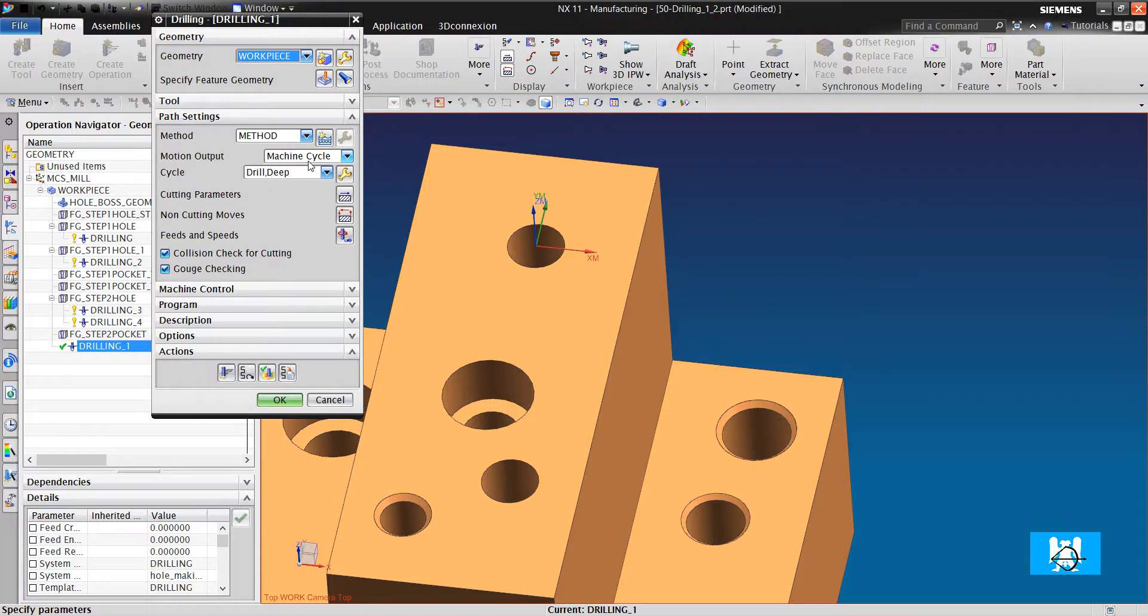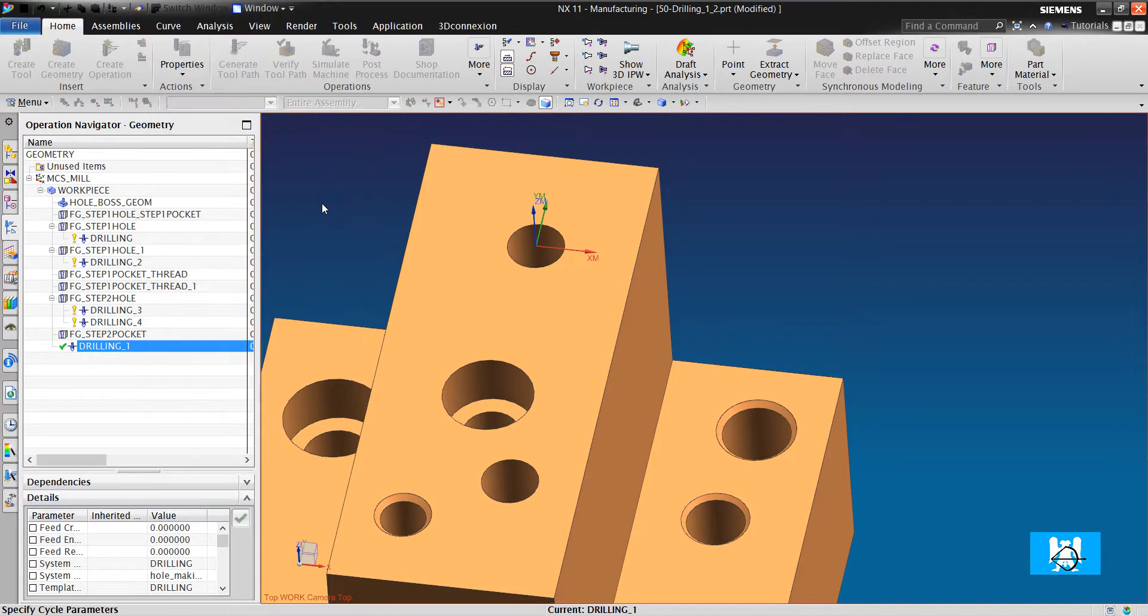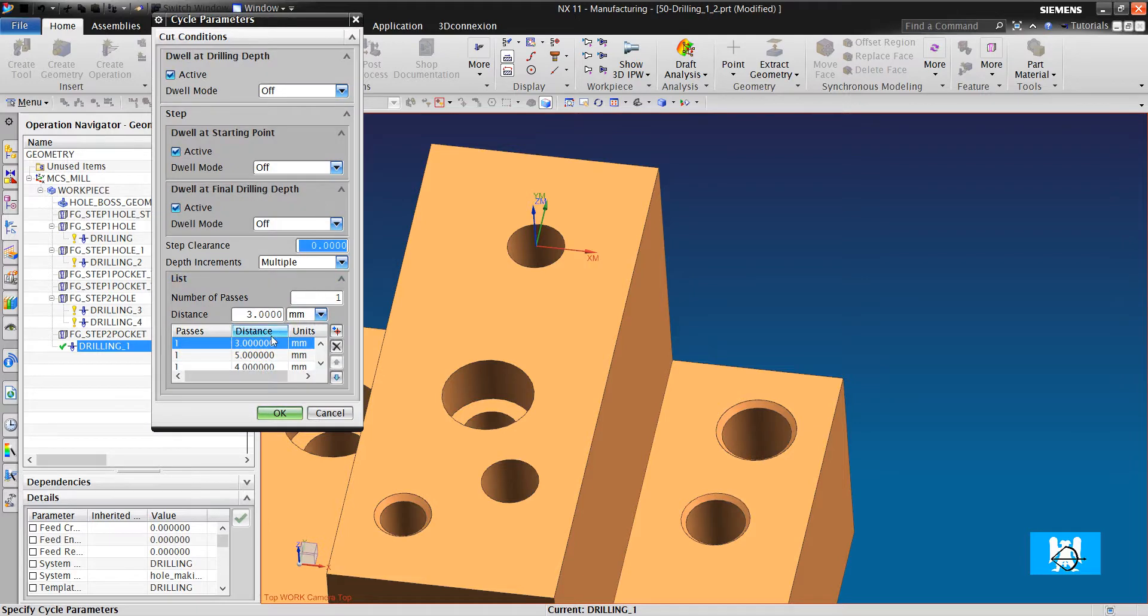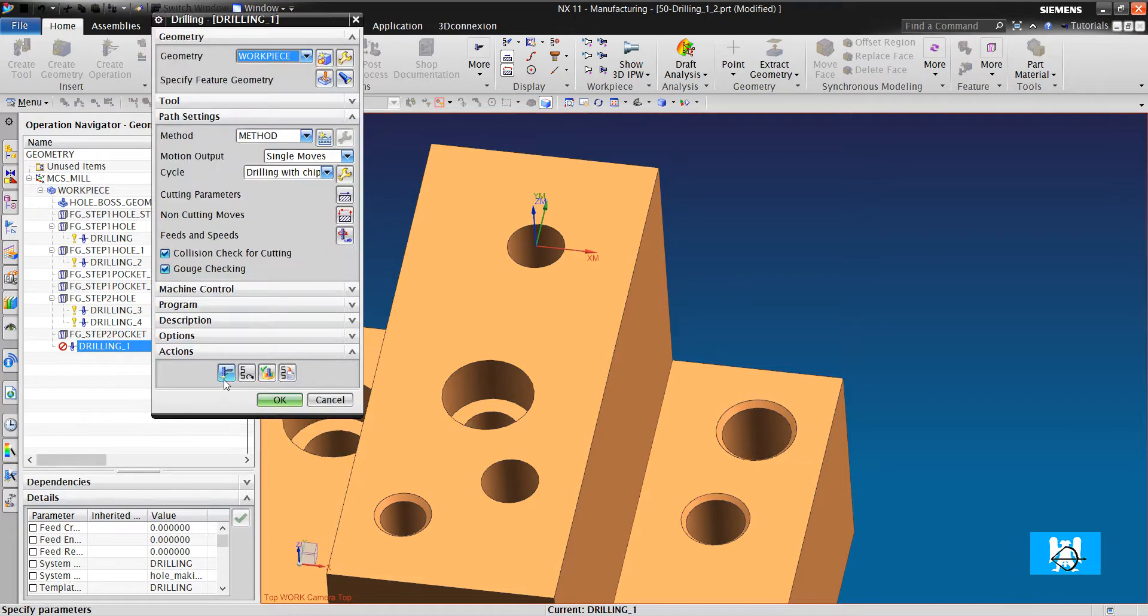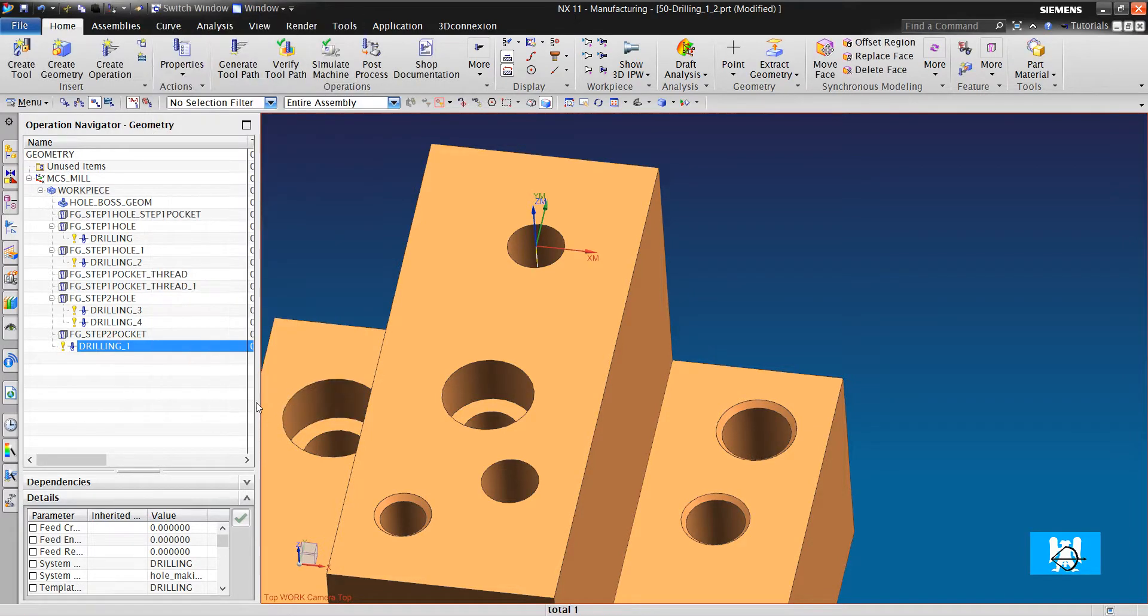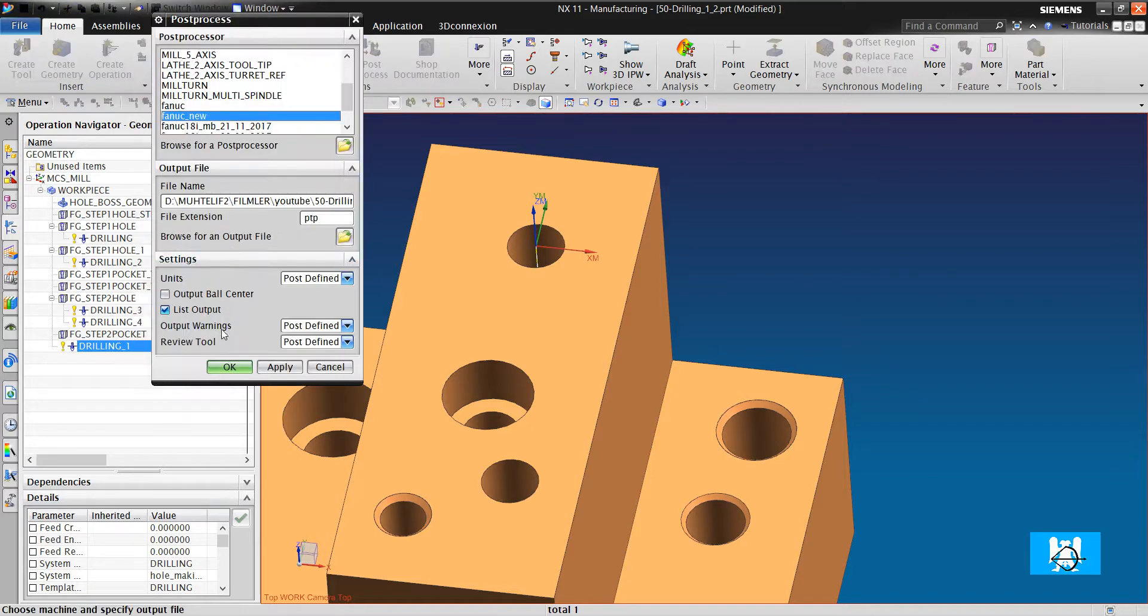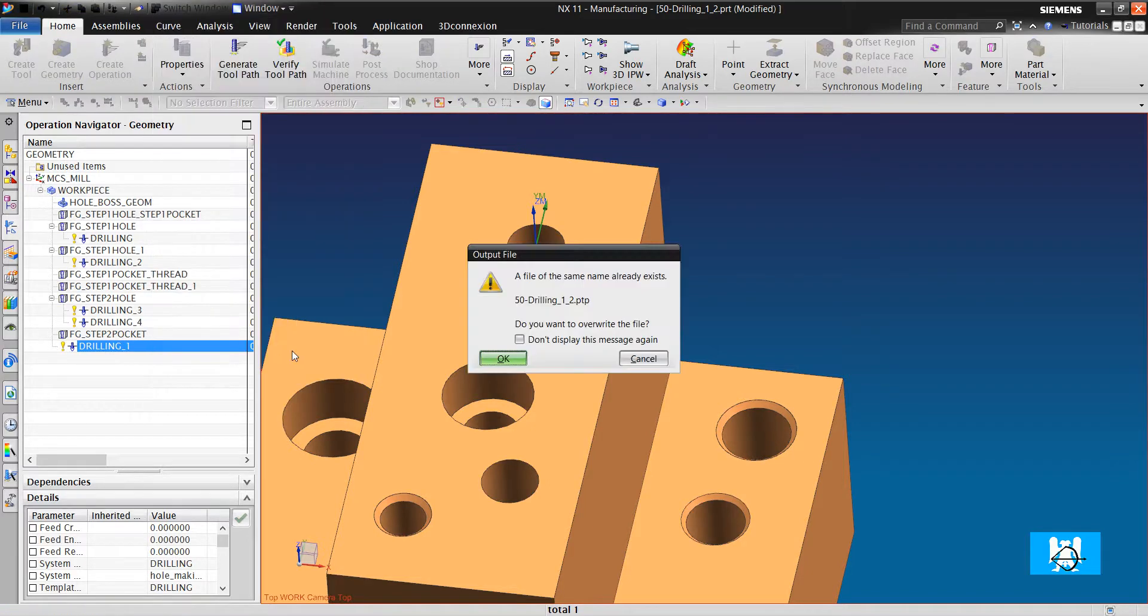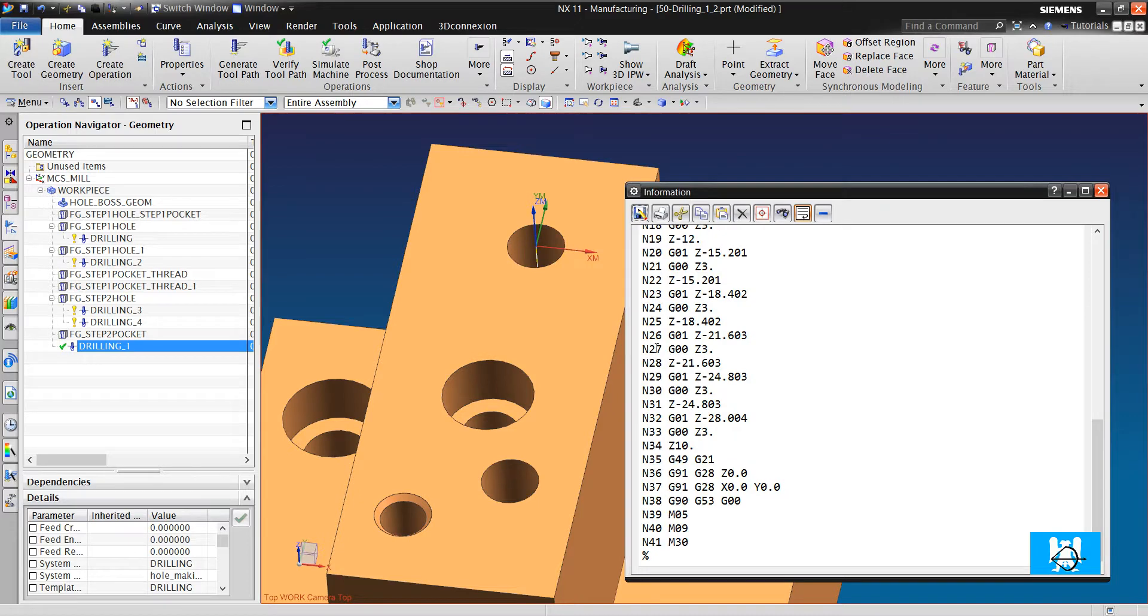We will change to single moves. We will choose drilling with chip removal, and we will not have cycles, just G1 and G0 commands.